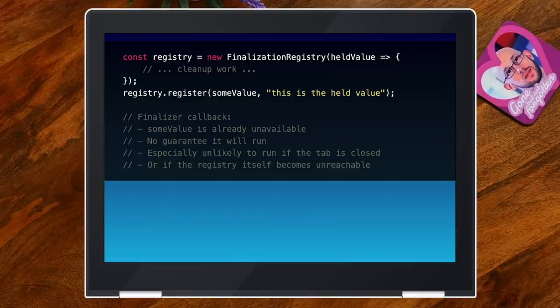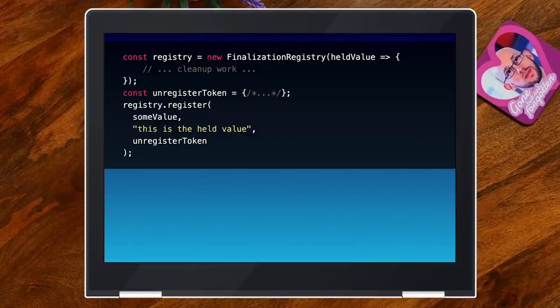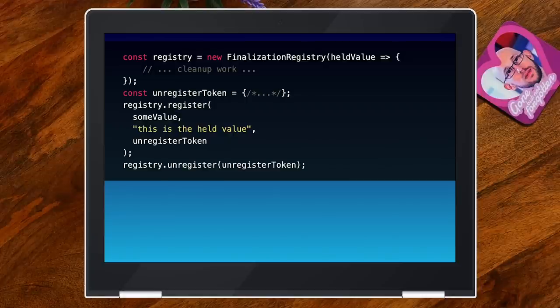If you later discover you don't want a callback handler to run, you can unregister a value. The register function takes a third parameter — the unregister token. It's similar to the held value in that it symbolizes what you need to unregister a particular value. Unlike the held value, the unregister token could be the same object as the watched value since it is not strongly held. You can call unregister with this token and that will remove your value from the registry.